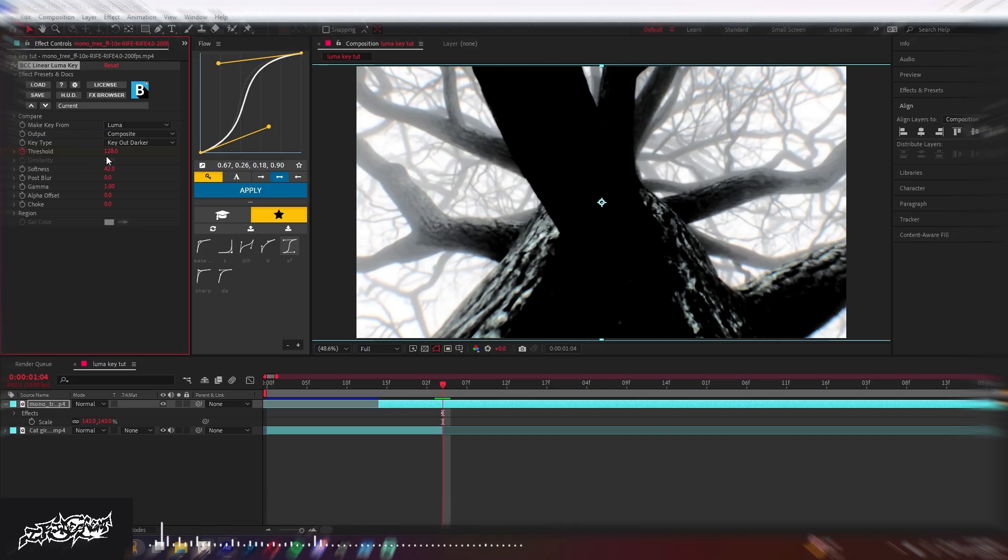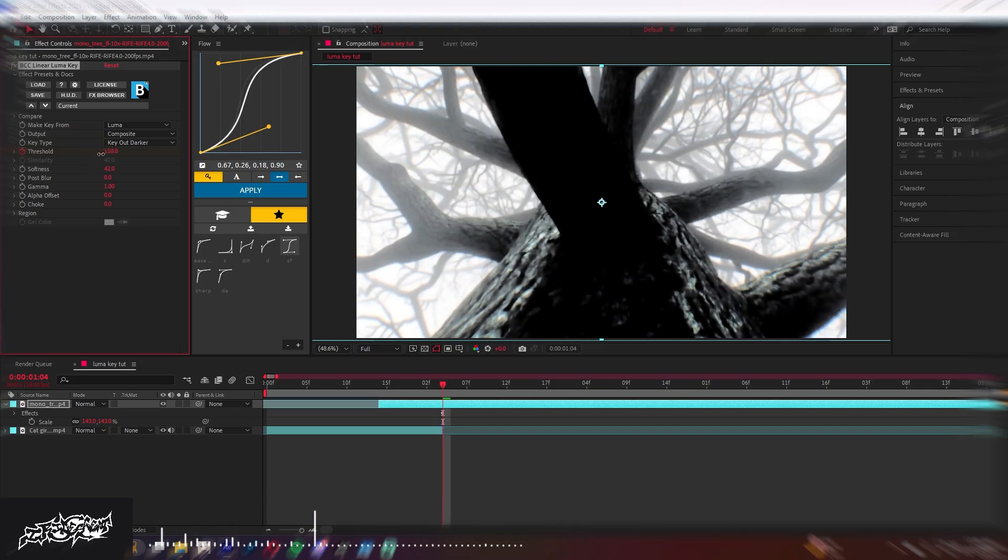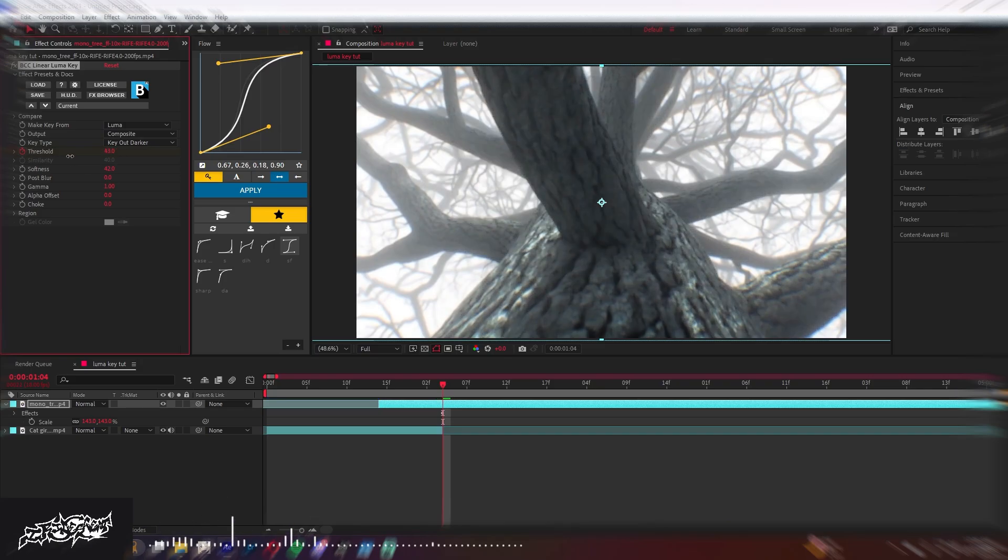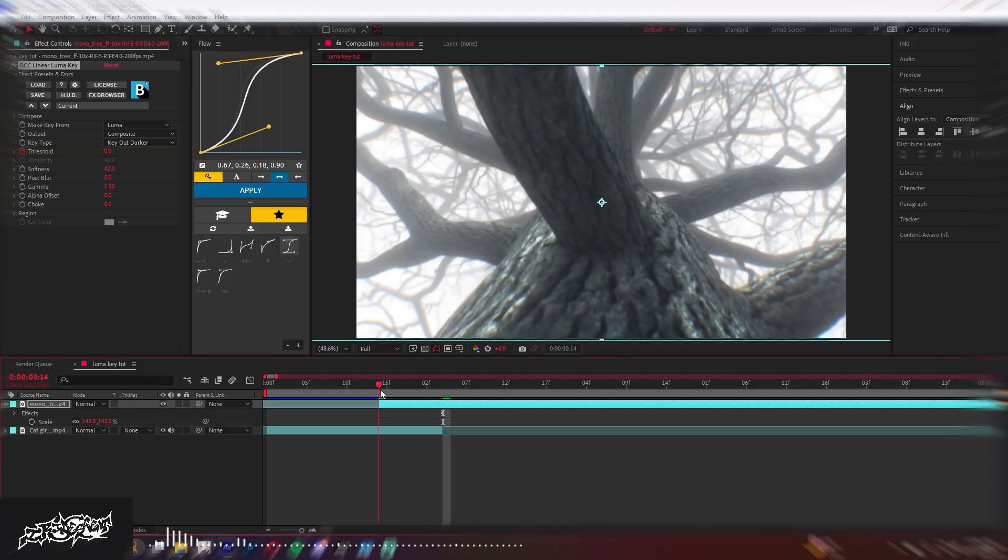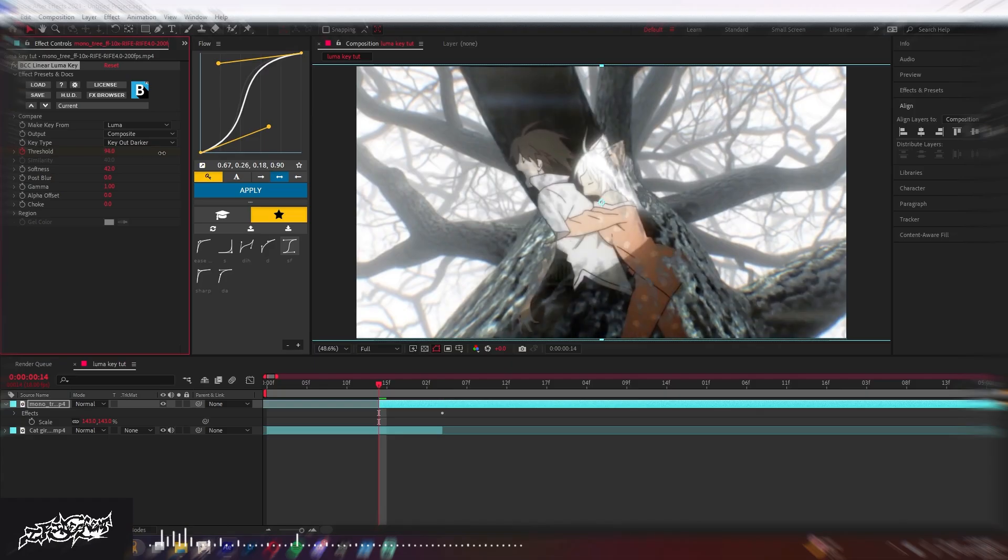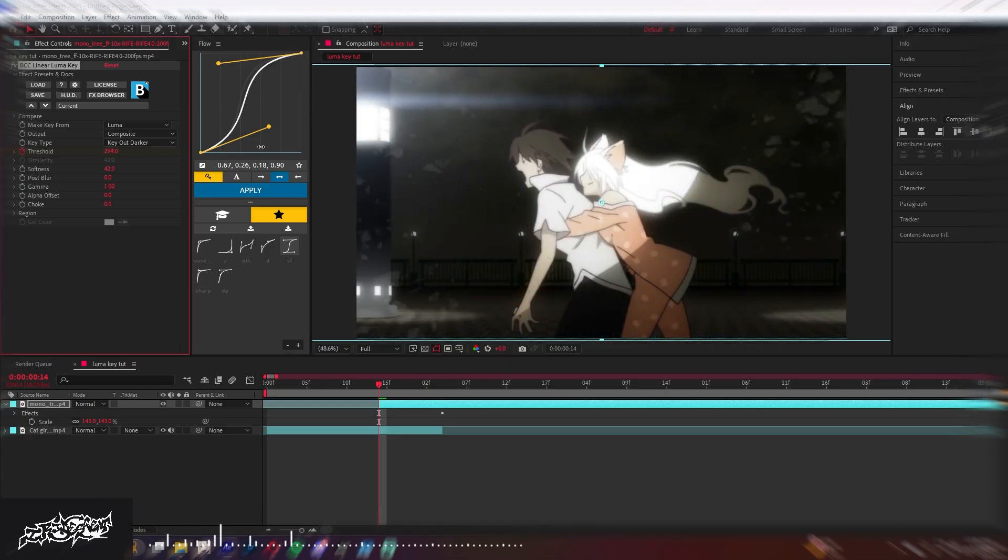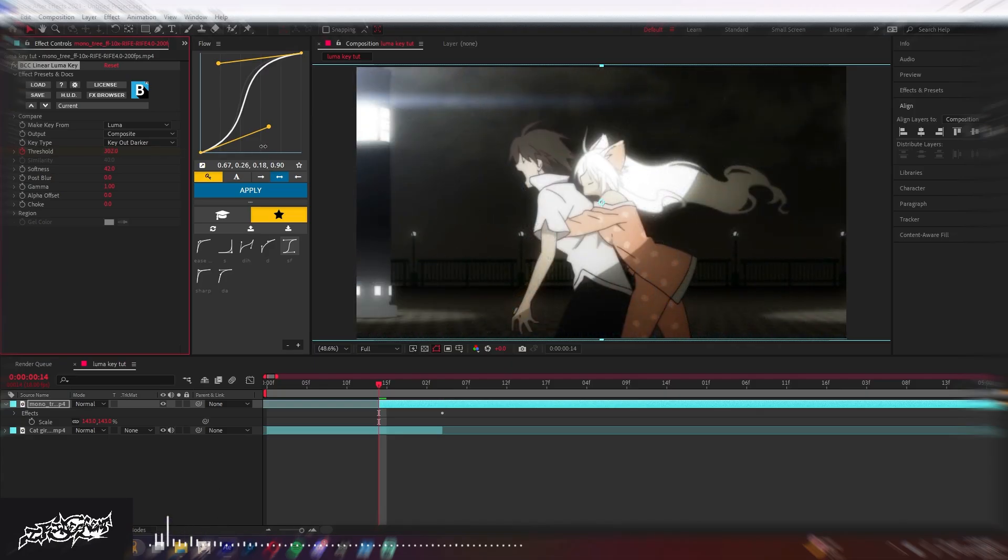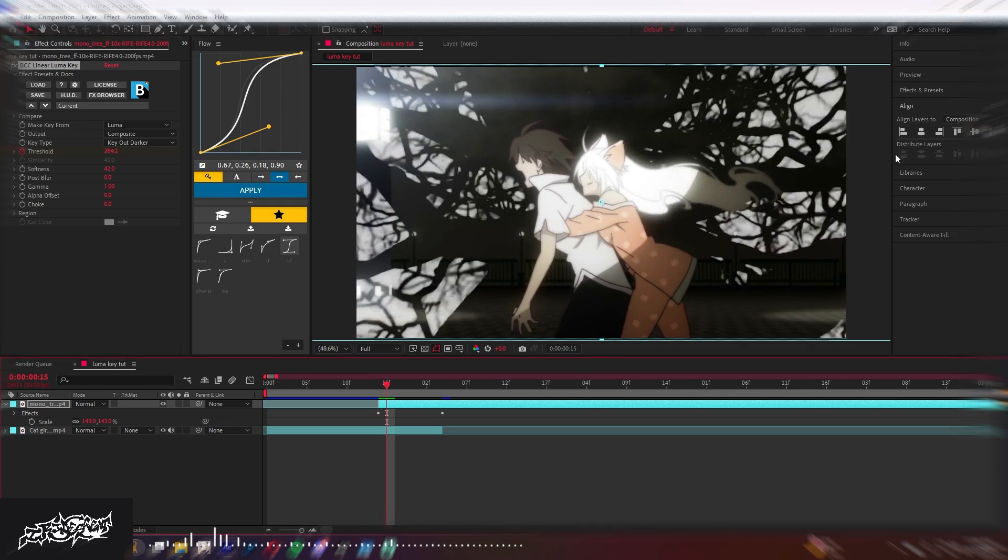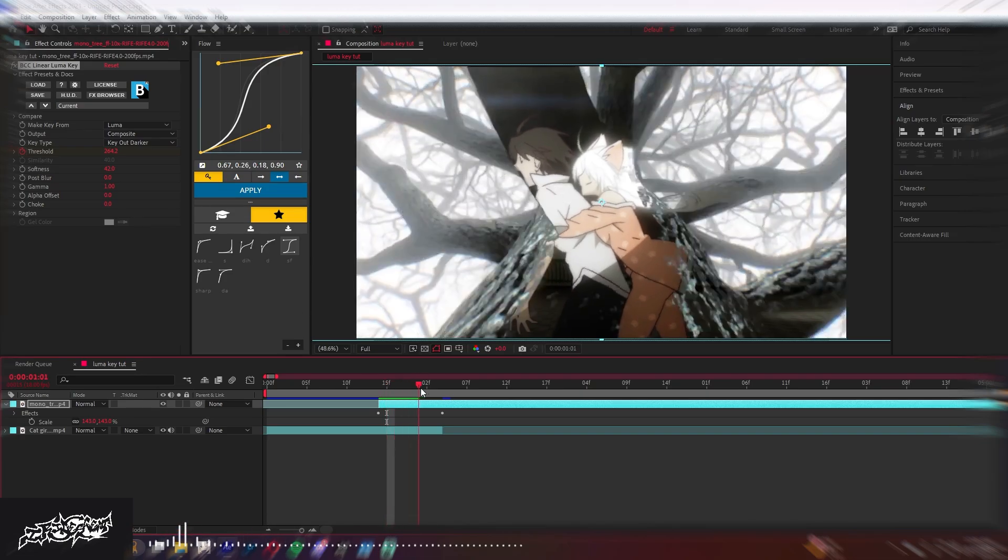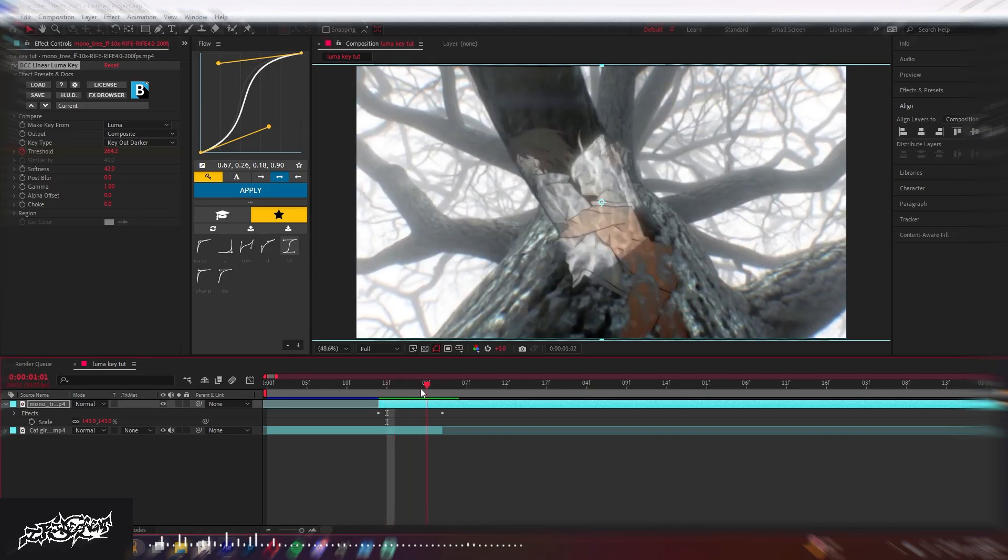The threshold is how much of the limit to how dark it's gonna be before it stops, or like it keys out. So if you keyframe it, it should look like this. I would set it all the way out, and then it'll come in. The brights will come in first because I keyed out the dark, and then it'll look like that.